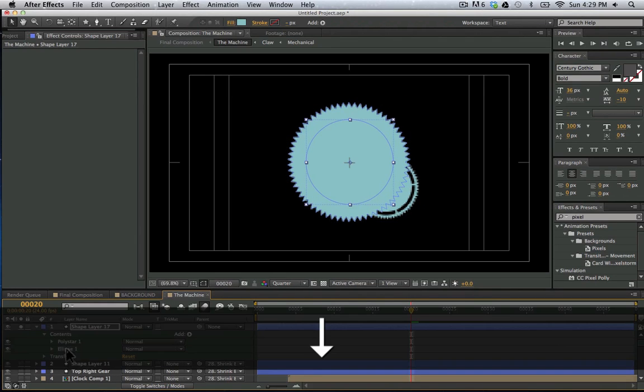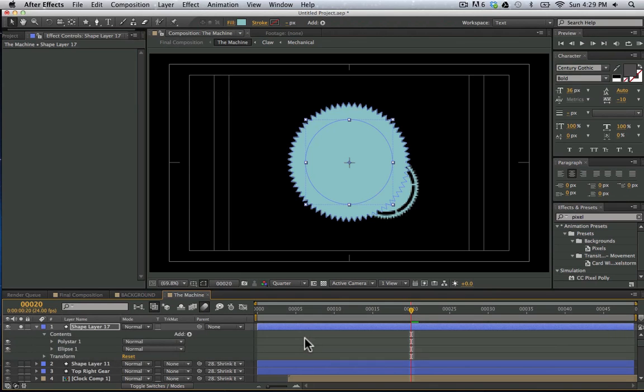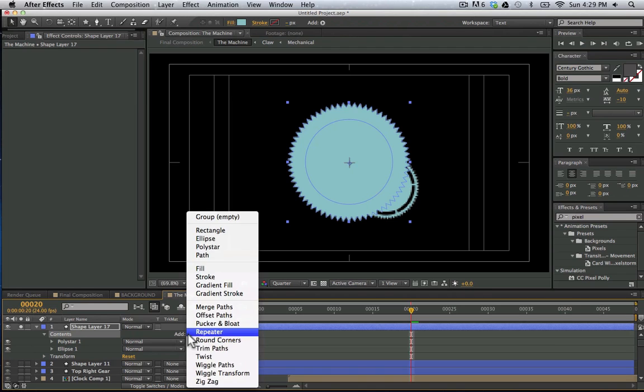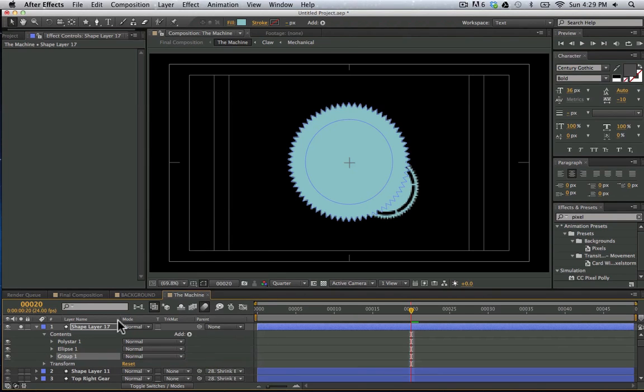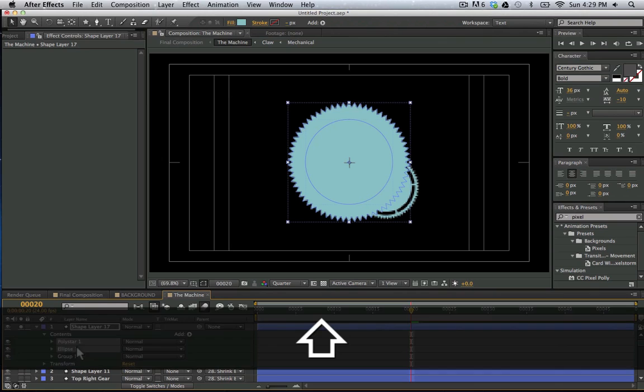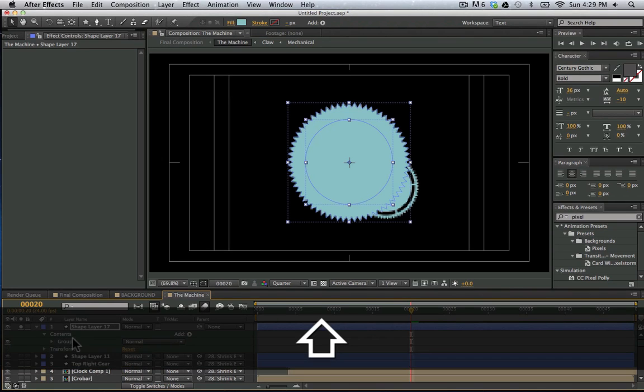And take our original ellipse. We have it centered in there. And we can make this into one group. So we're going to add a new group here and take both of these and drag them into that group.